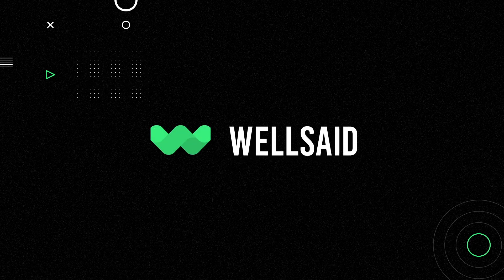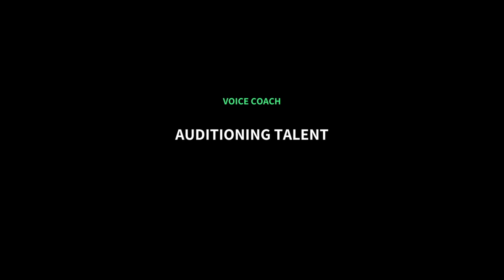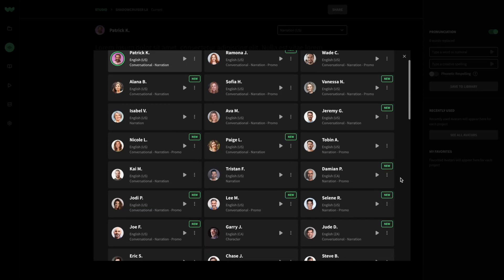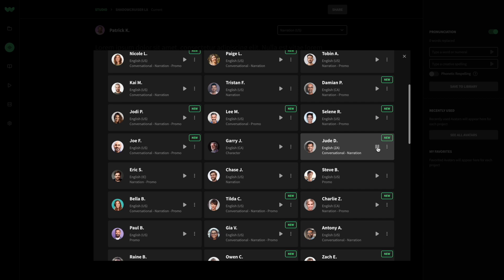Welcome to Voice Coach with Well Said Studio. In this lesson, we'll walk you through the process of finding the perfect voice from our library of lifelike voices to make your content come to life. Let's dive in.